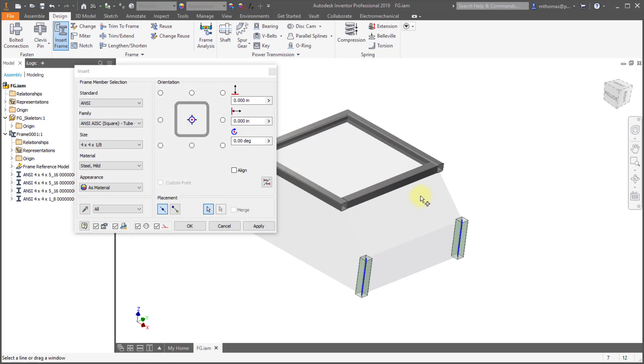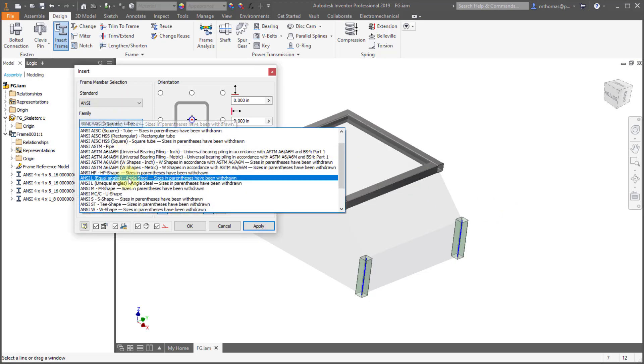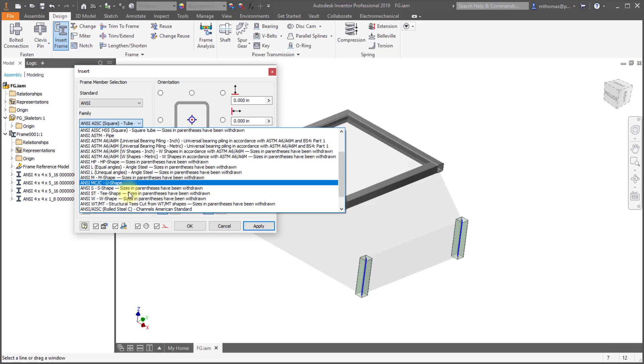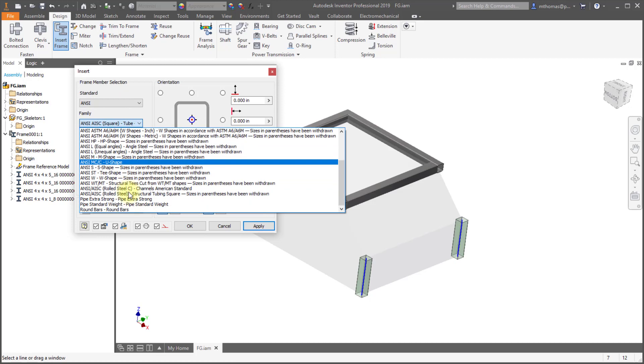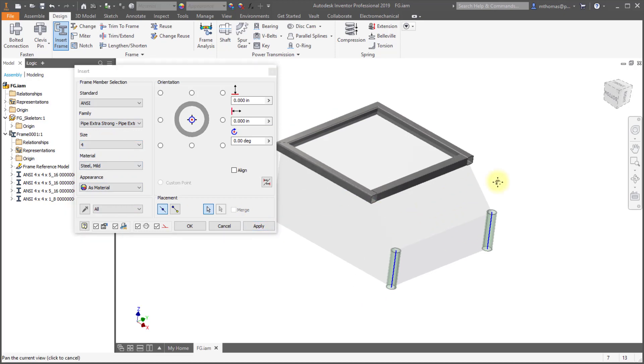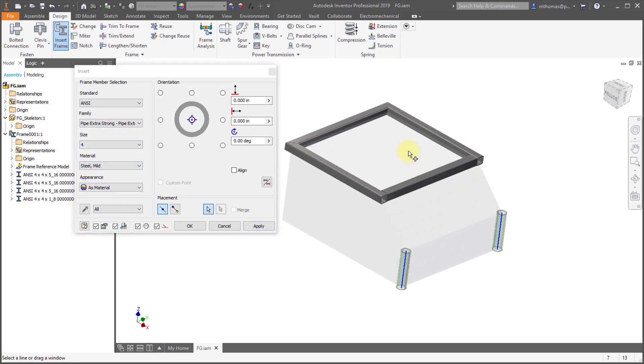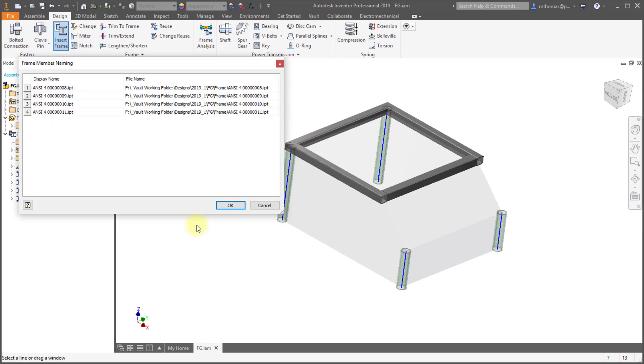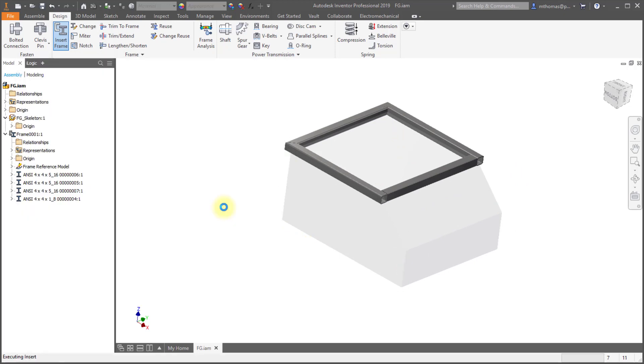So let's change this. Let's change this to let's say a pipe. So I'm going to select an extra strong pipe and we'll change this. We'll leave this at four inches and let's also do the back edges on this. So I'm going to click OK to generate those new components.